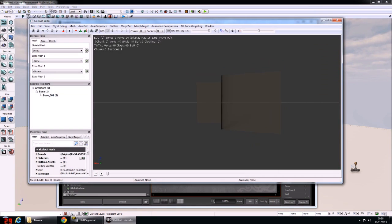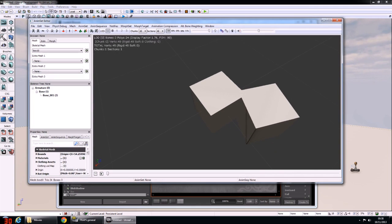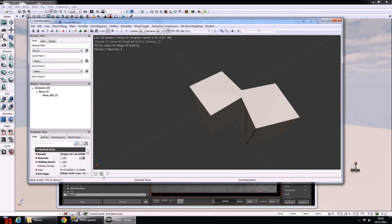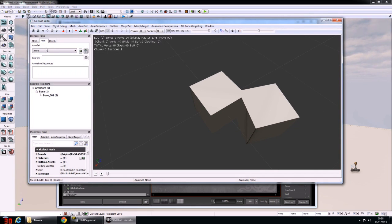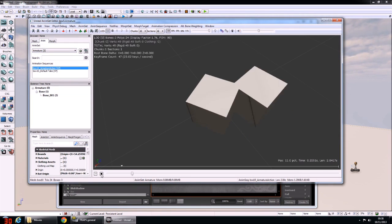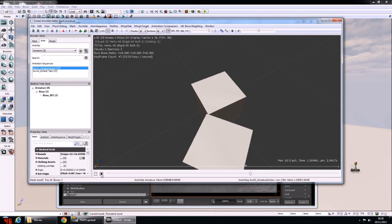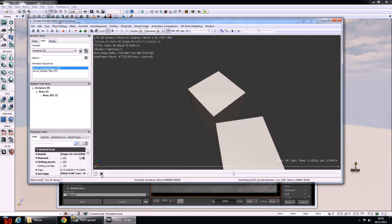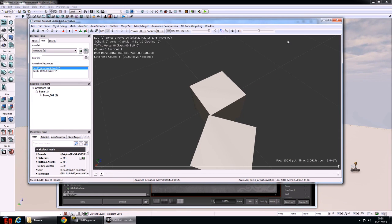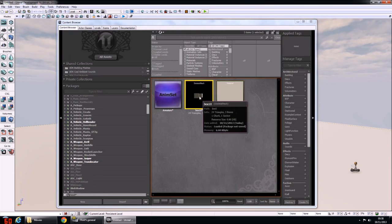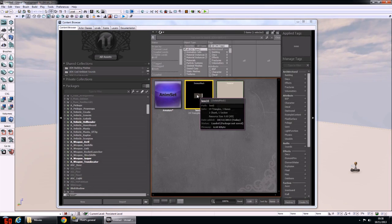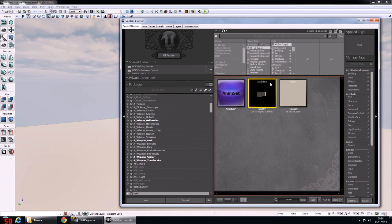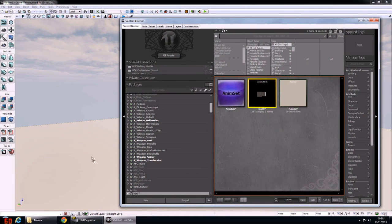Check out the mesh by double-clicking on it — left-click in the viewer to rotate and right-click to zoom. Now set the animation; it should have the same name as the name of the anim set that was in the Content Browser. Press Play to test it. We've now proved that everything imported properly.